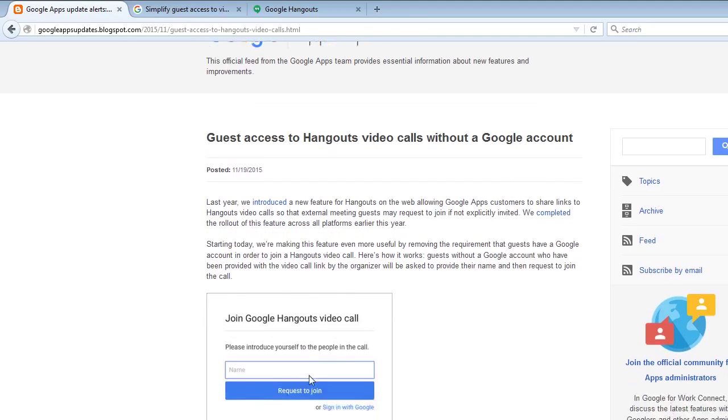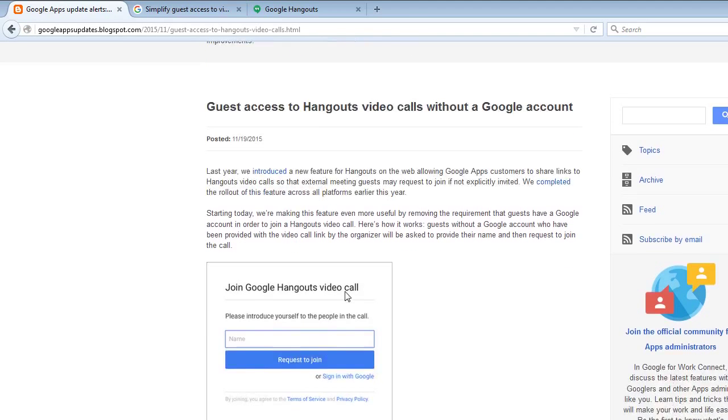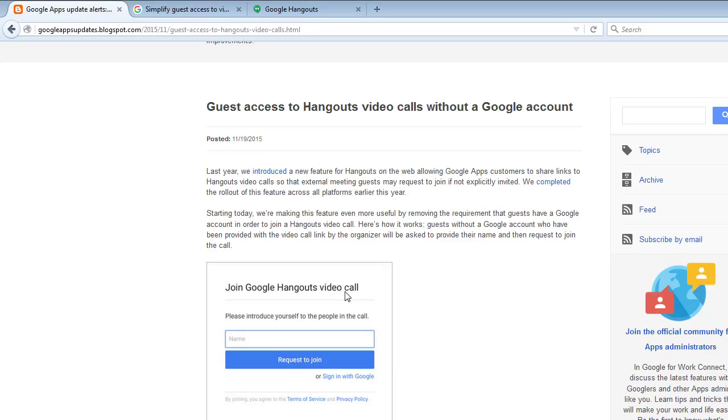You send out that URL. Fax it, snail mail, chat it, email it. However that person on the other end gets the invite, they get that URL.